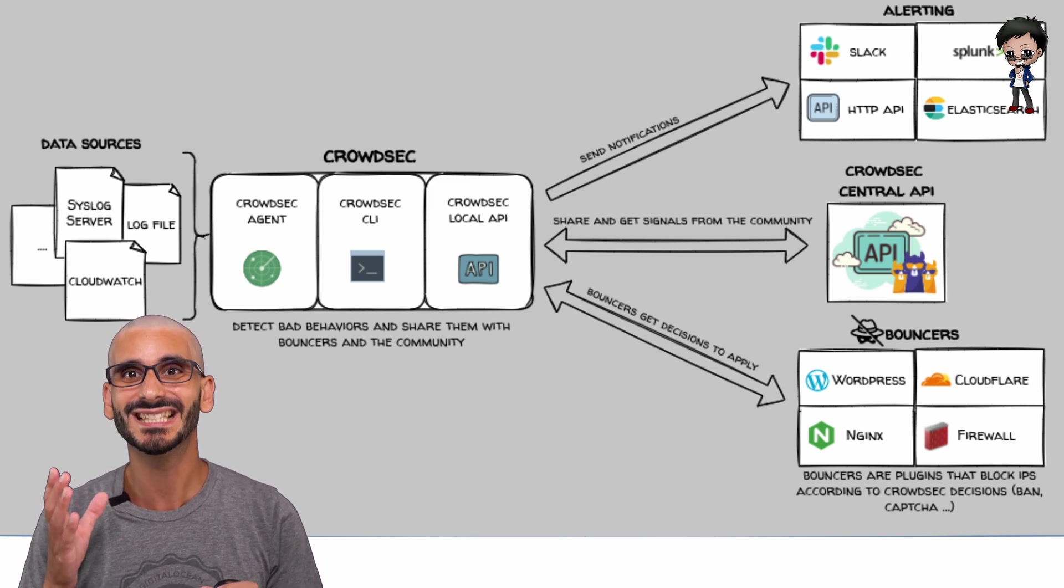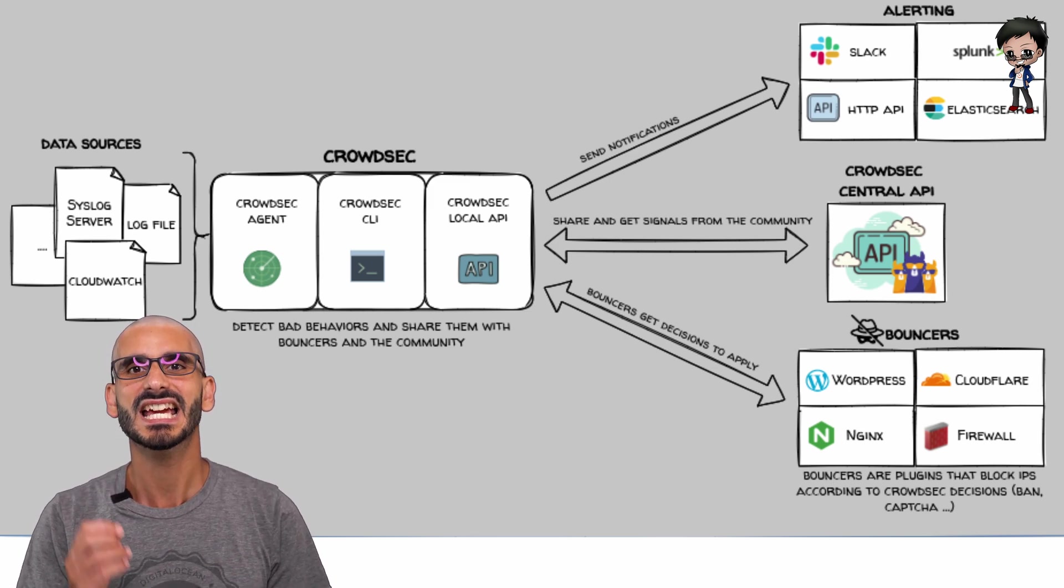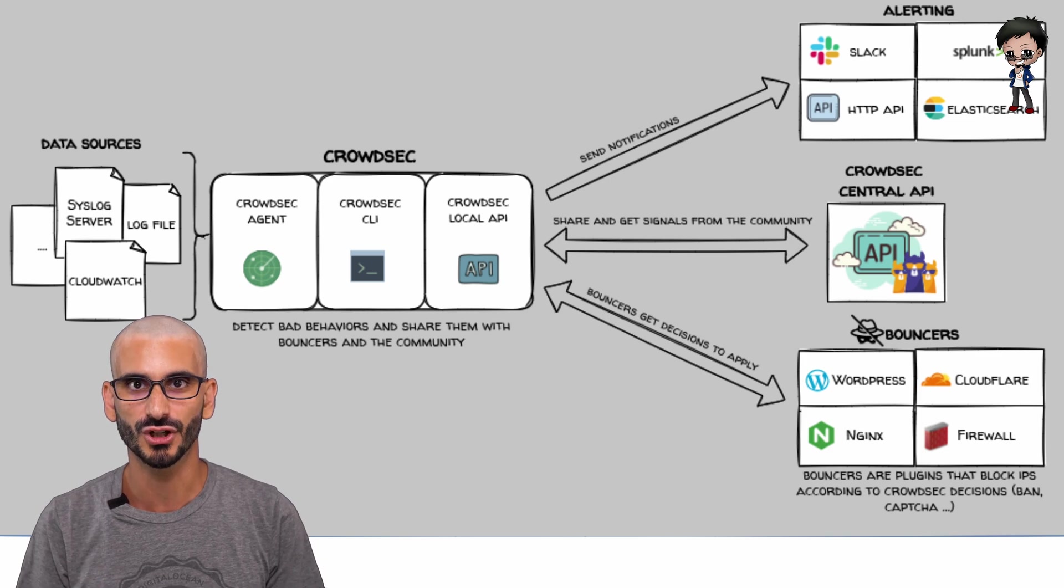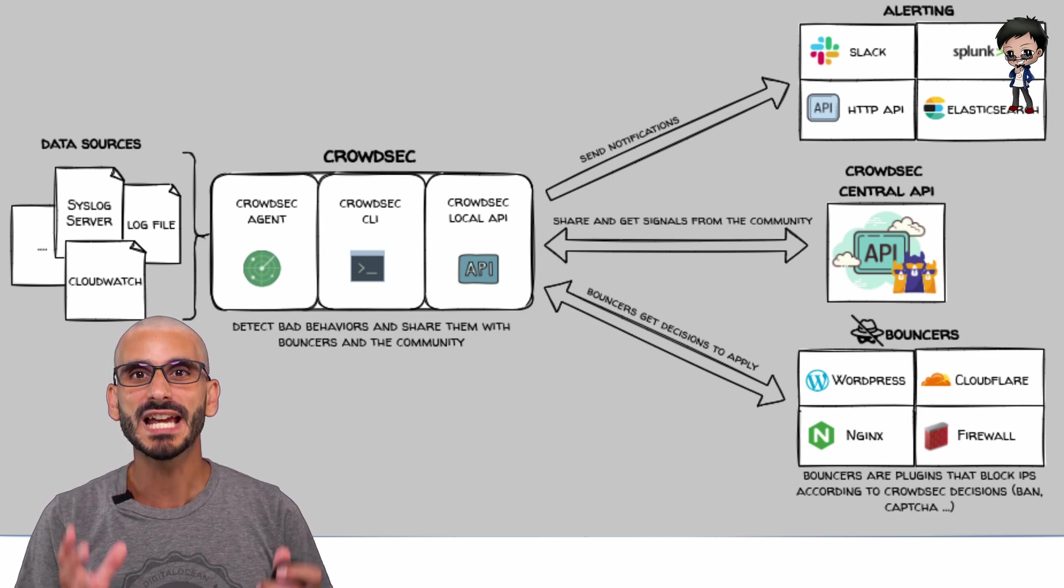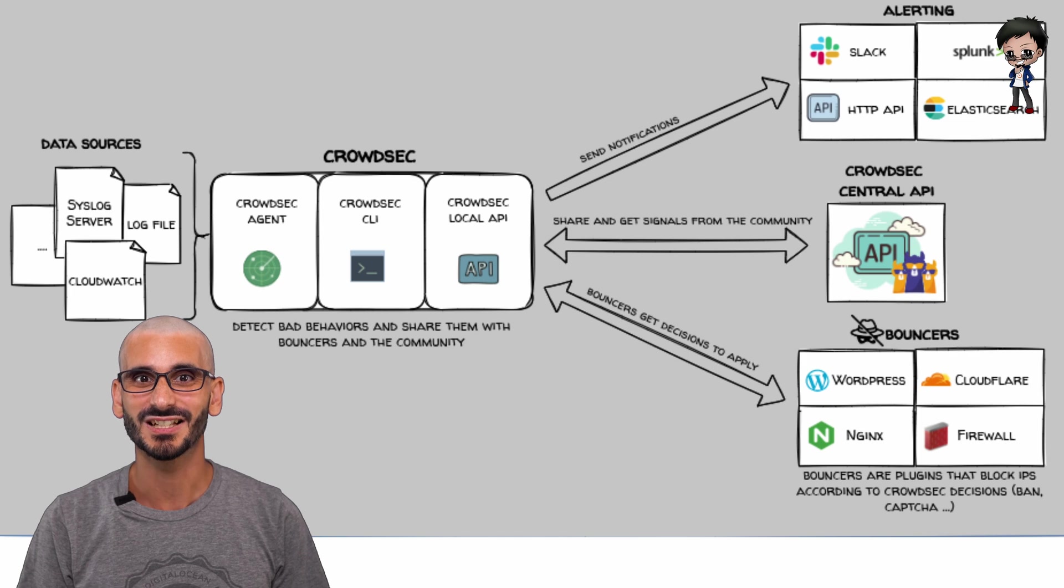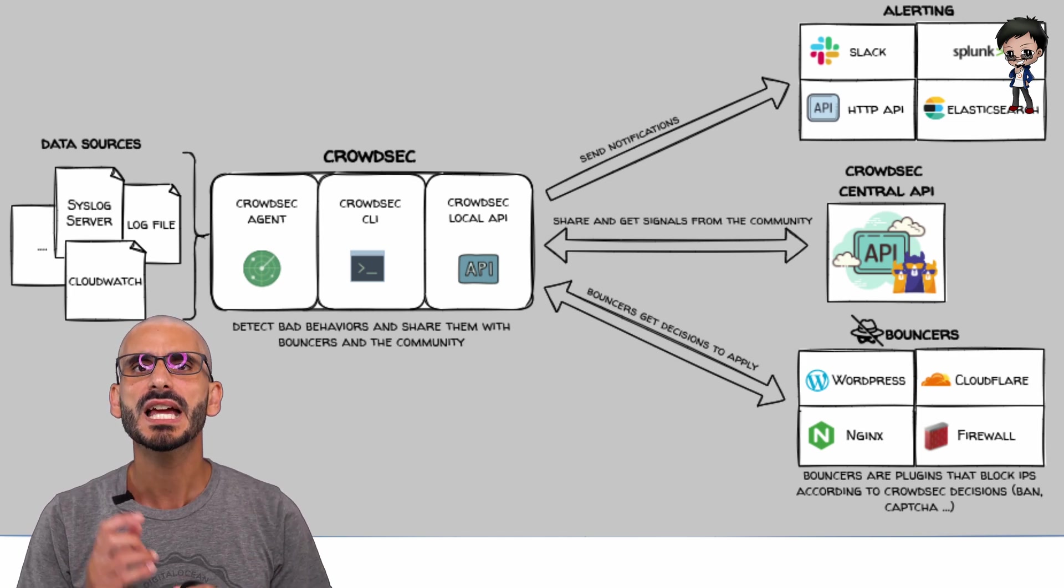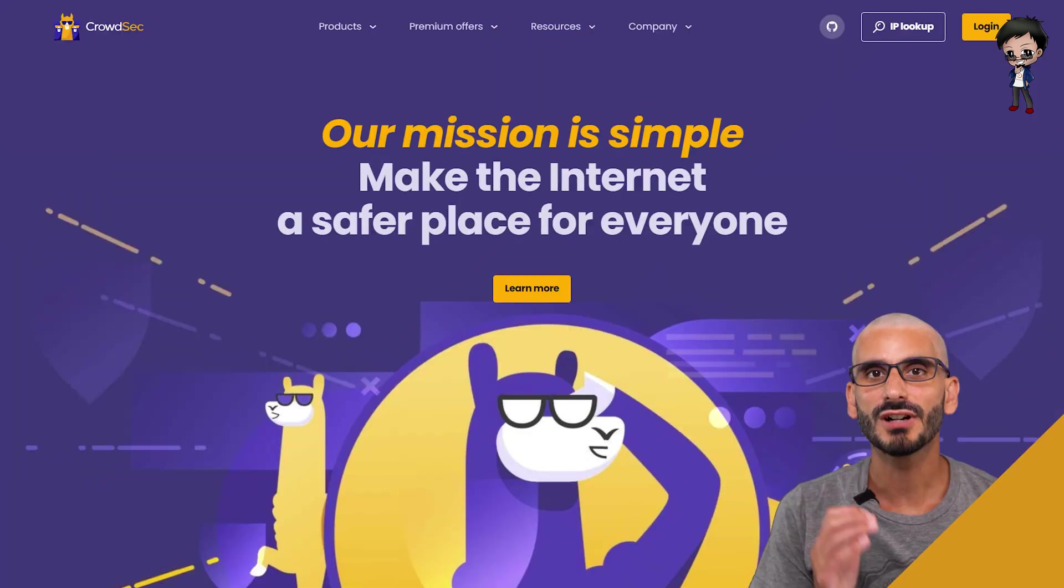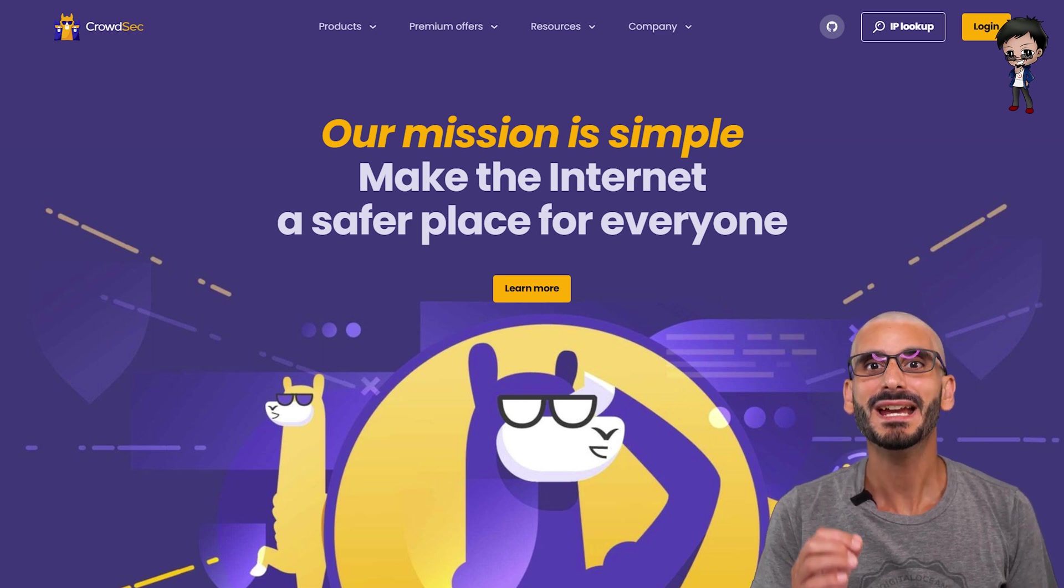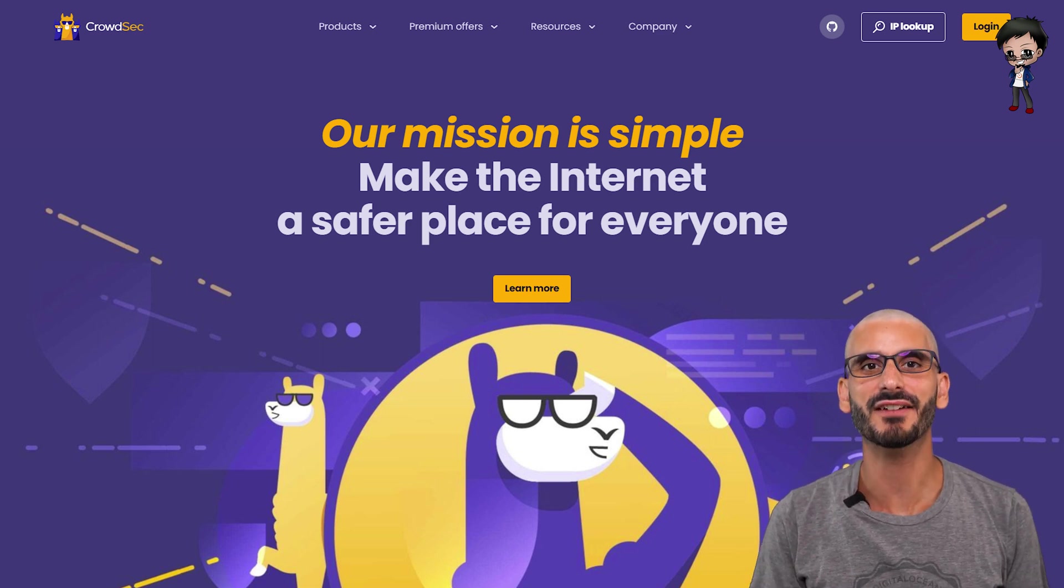So it's possible to detect and stop attacks in real time based on your logs. But you can also preemptively block known bad actors from accessing your information on your system before it happens. CrowdSec's mission is simple. Make the internet a safer place for everyone.